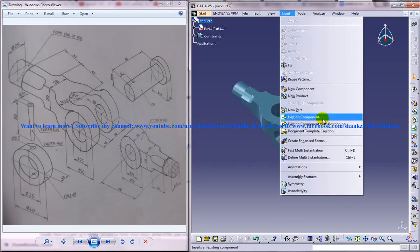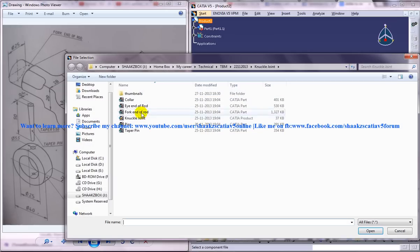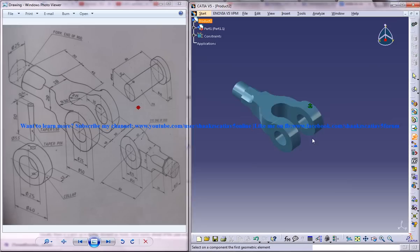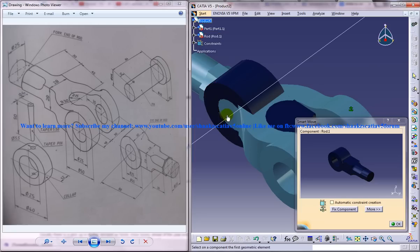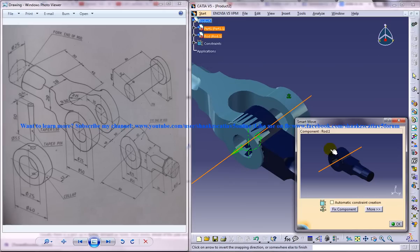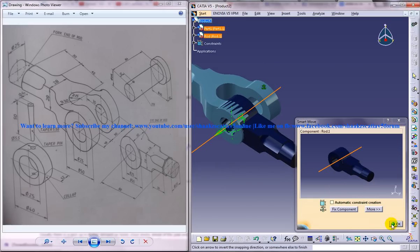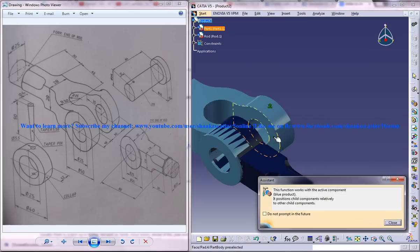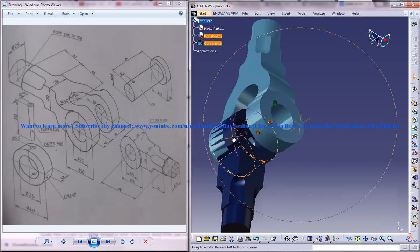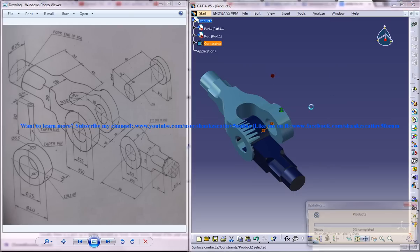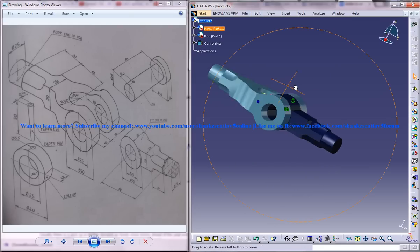Now I will go to insert existing component with positioning, select the product, and insert the next part — the iron end of the rod. Just go for coincidence and click ok. Now insert a contact constraint and give a contact constraint here. Update, and we got it updated.